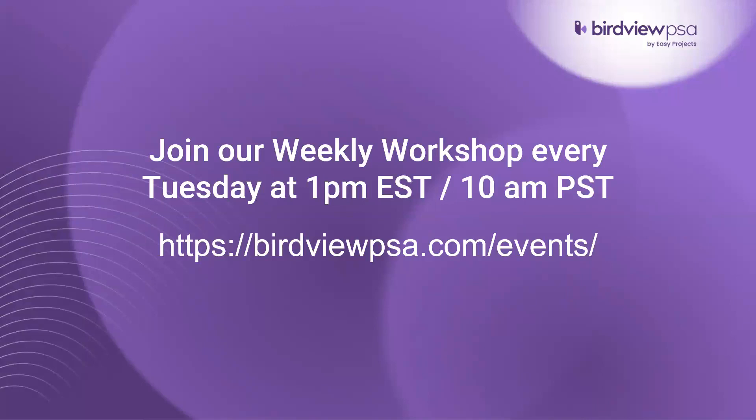I encourage you to join as many sessions as possible whether it is as a refresher or to learn tips and tricks on how to make the most of BirdView for your project management needs. With each session we start with a demo on the topic that we are covering and then allocate the last 10 minutes to review any questions that you may have. So please feel free to send in your questions in the Q&A chat box.